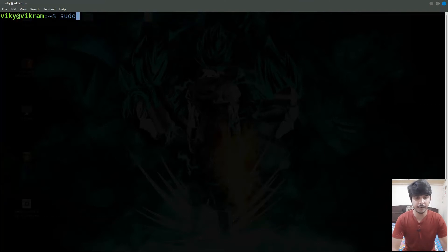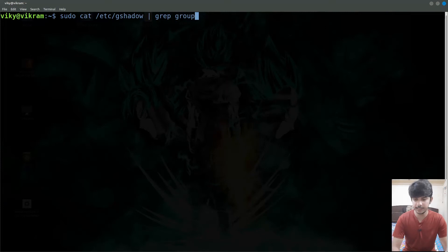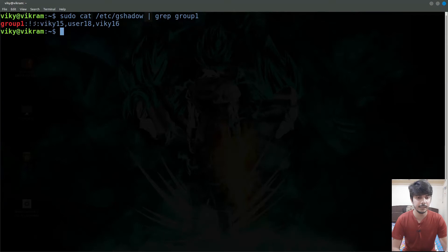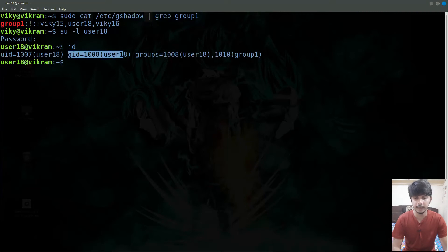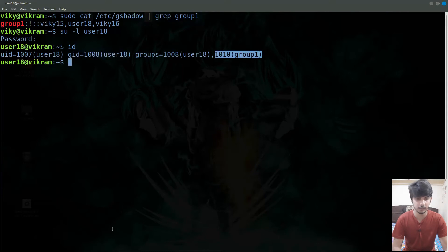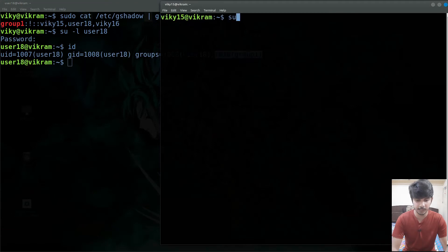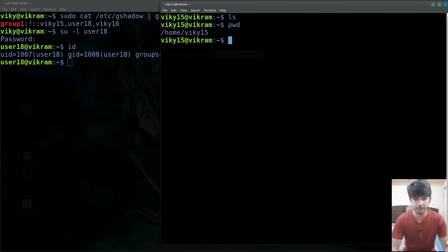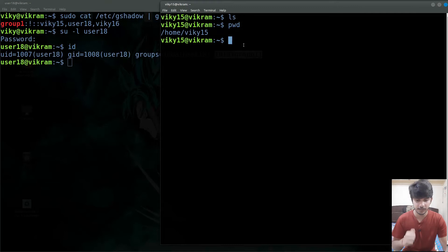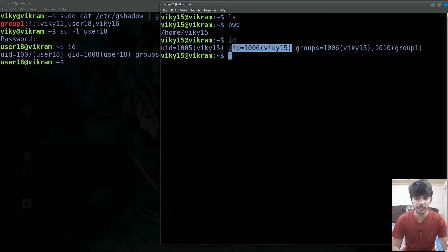I will cat the gshadow file and grep for our newly created group, group1. Note that currently we are trying to understand the concept of password in a group. I will also log in here as user18. Currently the primary group is user18 and this particular user also belongs to group1. Similarly I will open another terminal and log in as wiki15. In its home directory there are currently no files. By default whenever we create a file, the user owner of that file is the user that created it and the group owner is the primary group of that user. Currently the primary group is wiki15 and the user is wiki15.